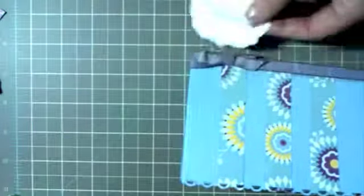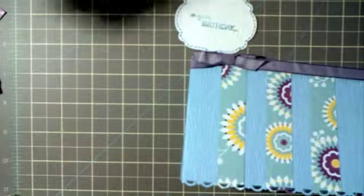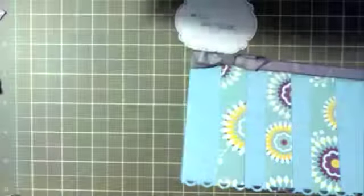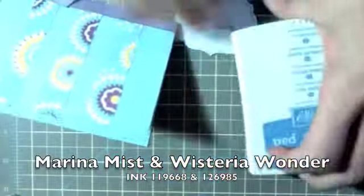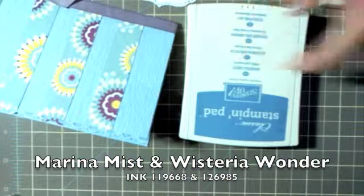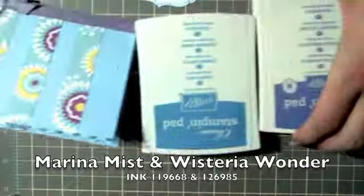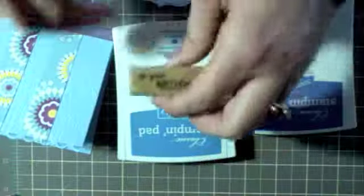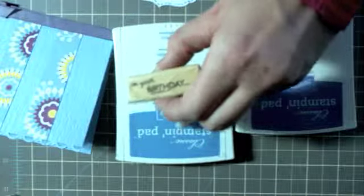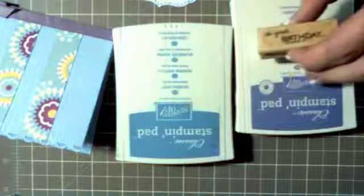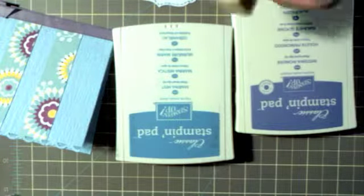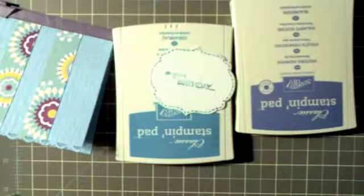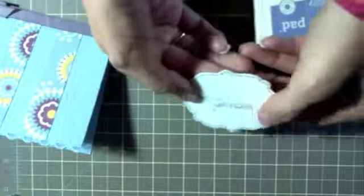And then for the stamp I rock and rolled it. I got it inked up nicely with the Marina Mist and then I rock and rolled it in the Wisteria Wonder. What I did was just inked it up really well in the Marina Mist and then I rock and rolled it in the Wisteria Wonder and stamped the image down. And that's what we got, you can barely tell but it does have that two-tone effect which is one of my favorite things.